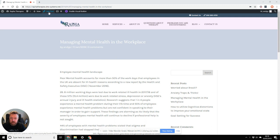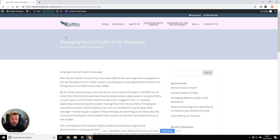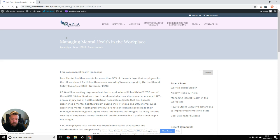So in this case, what we're going to do is we're going to edit the post. This will take us into the dashboard where we can edit the content and any of the bits and pieces that go with it.